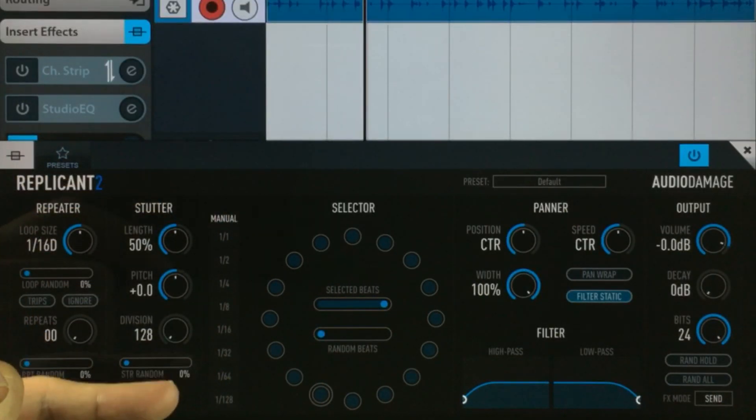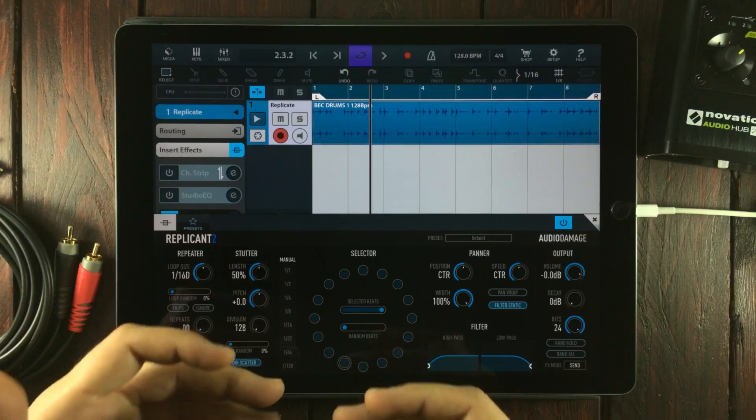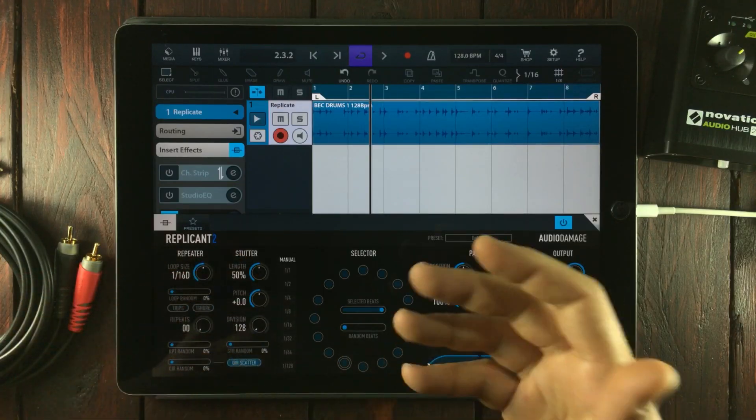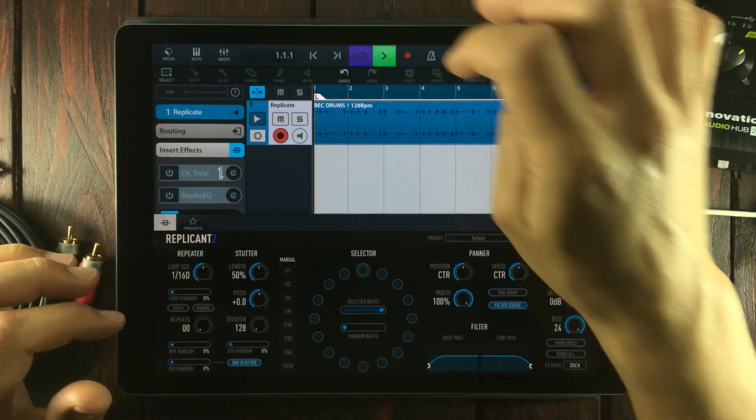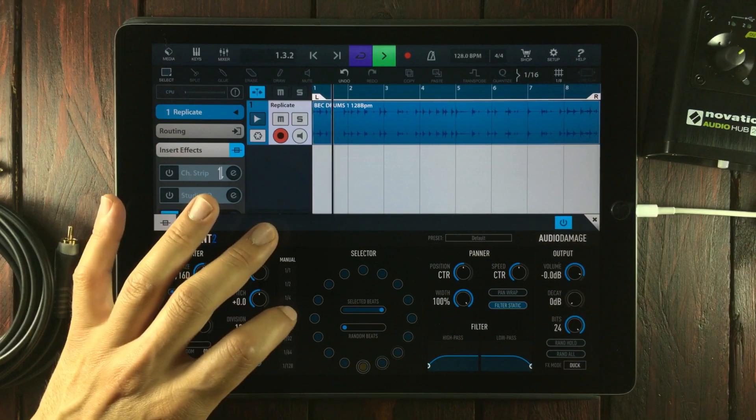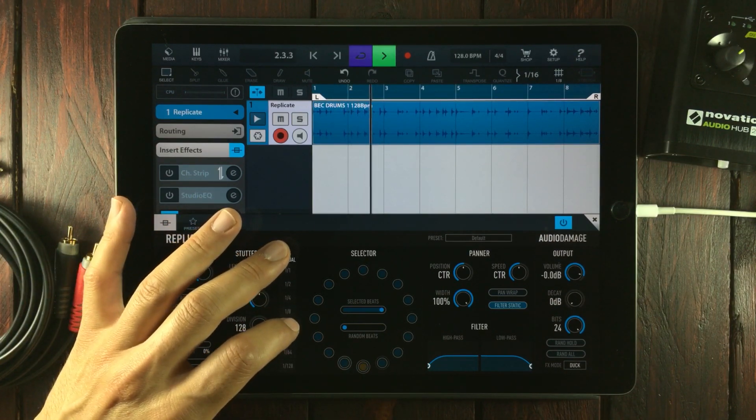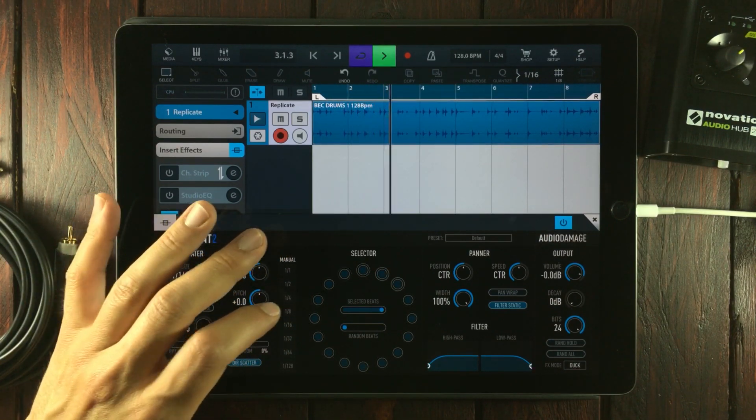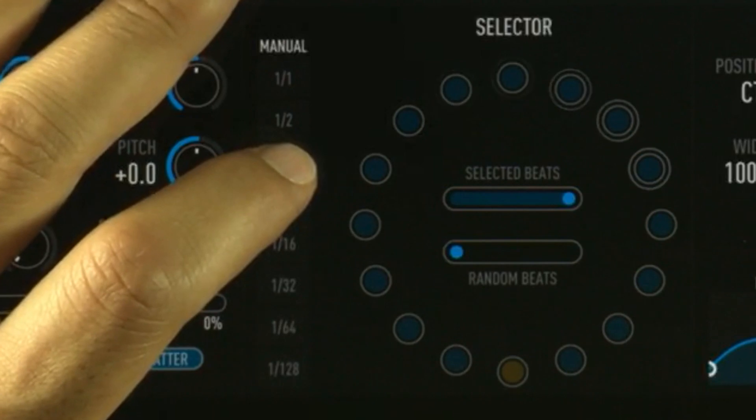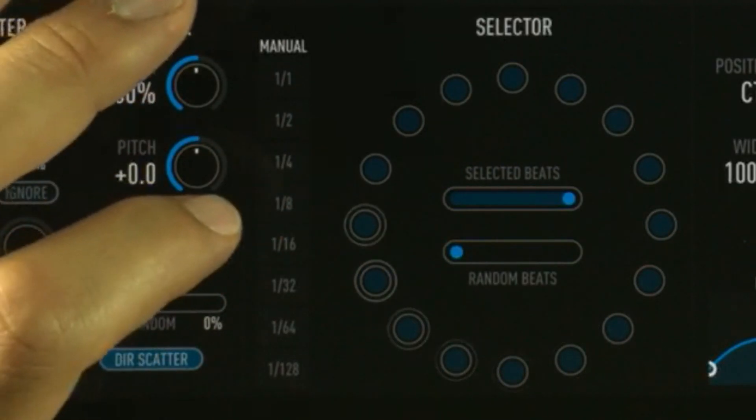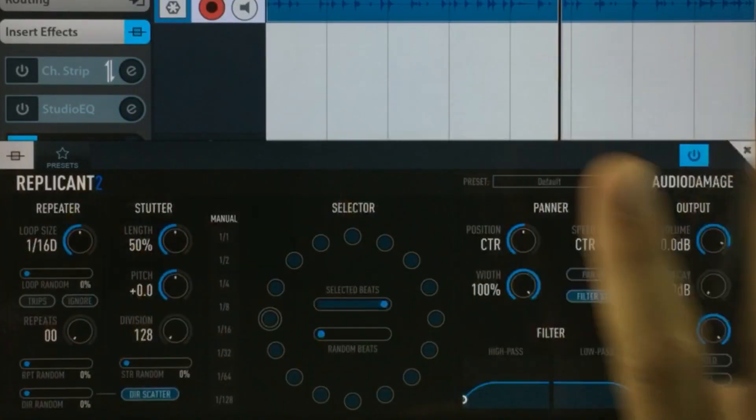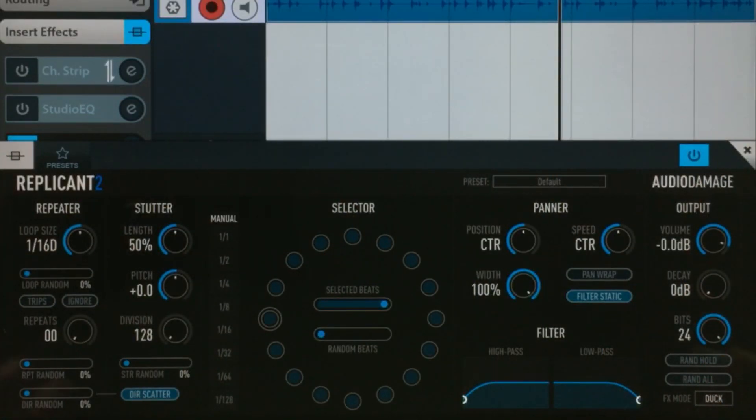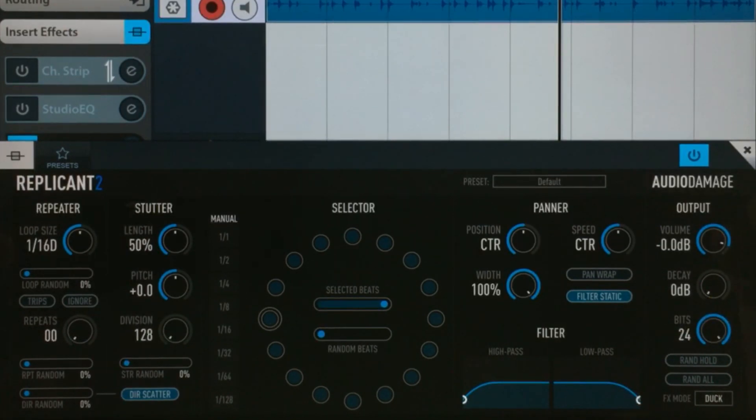The next thing to get off the list is the manual mode. It simply is what it says: a manual way of interacting with Replicant 2.